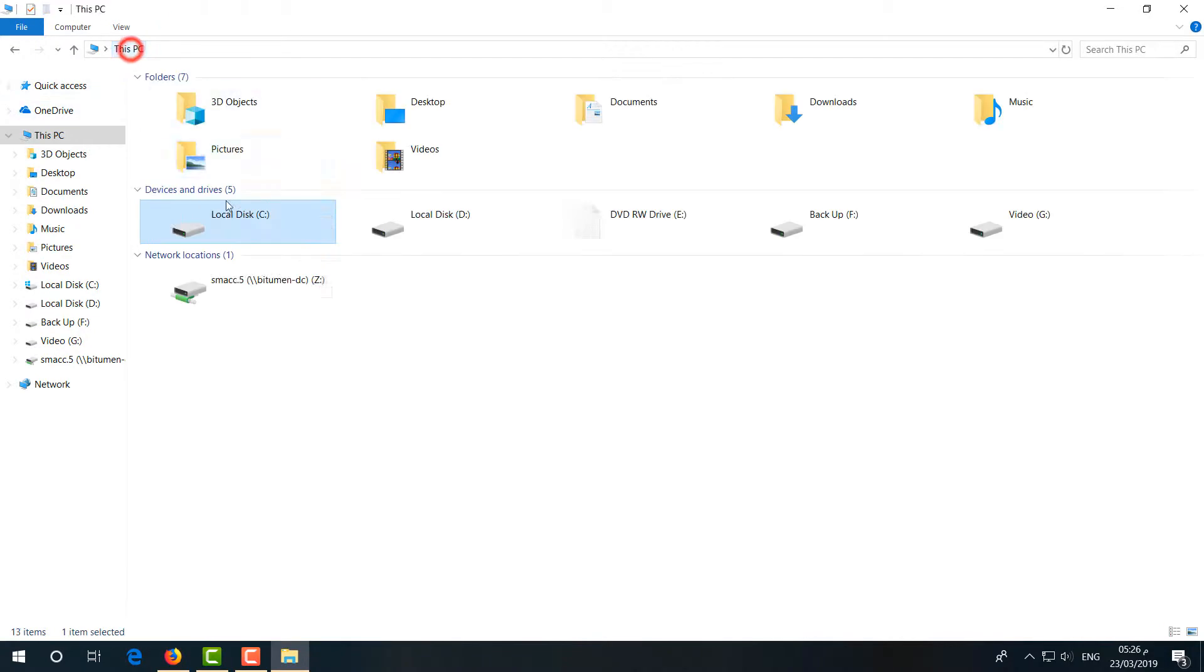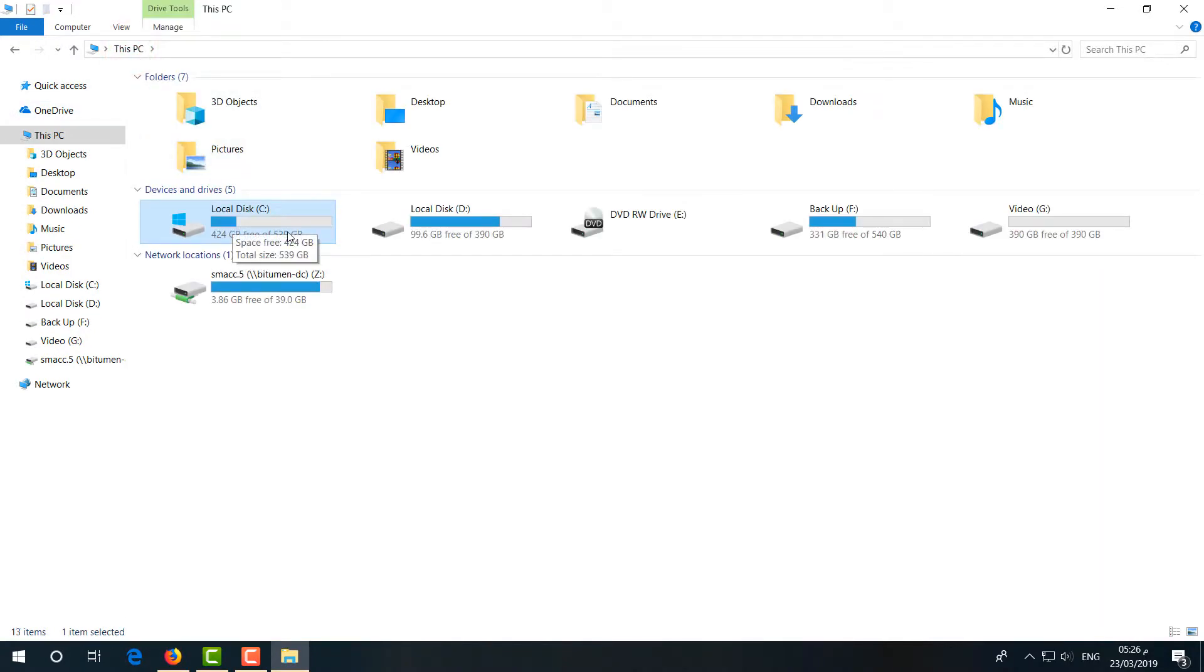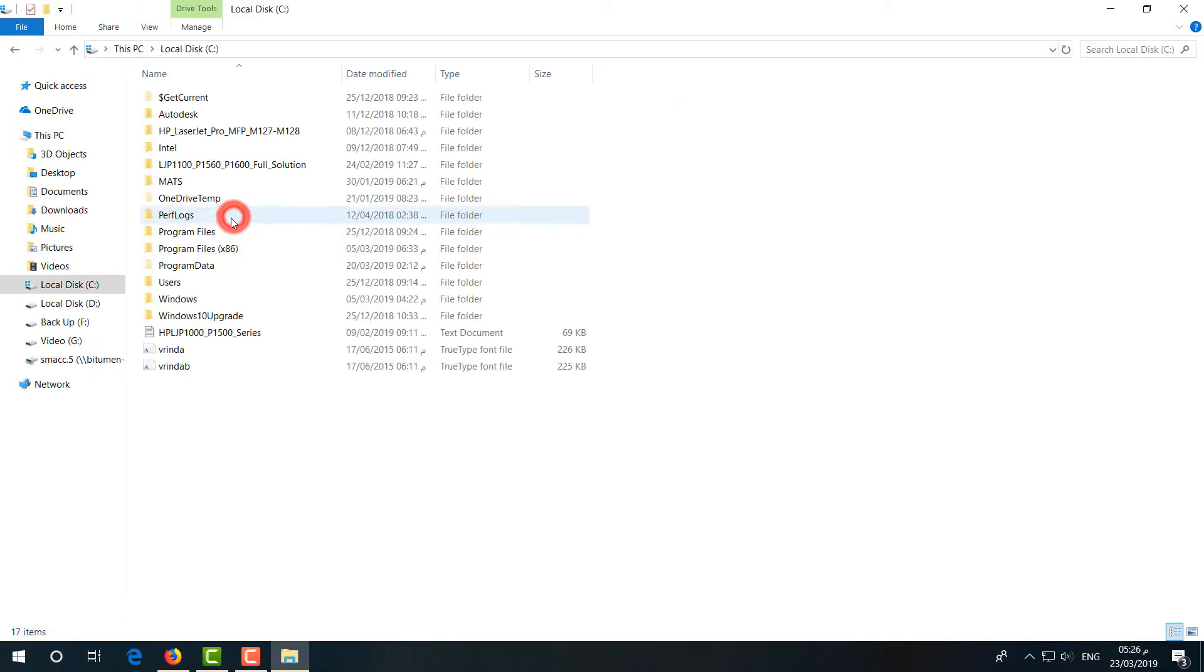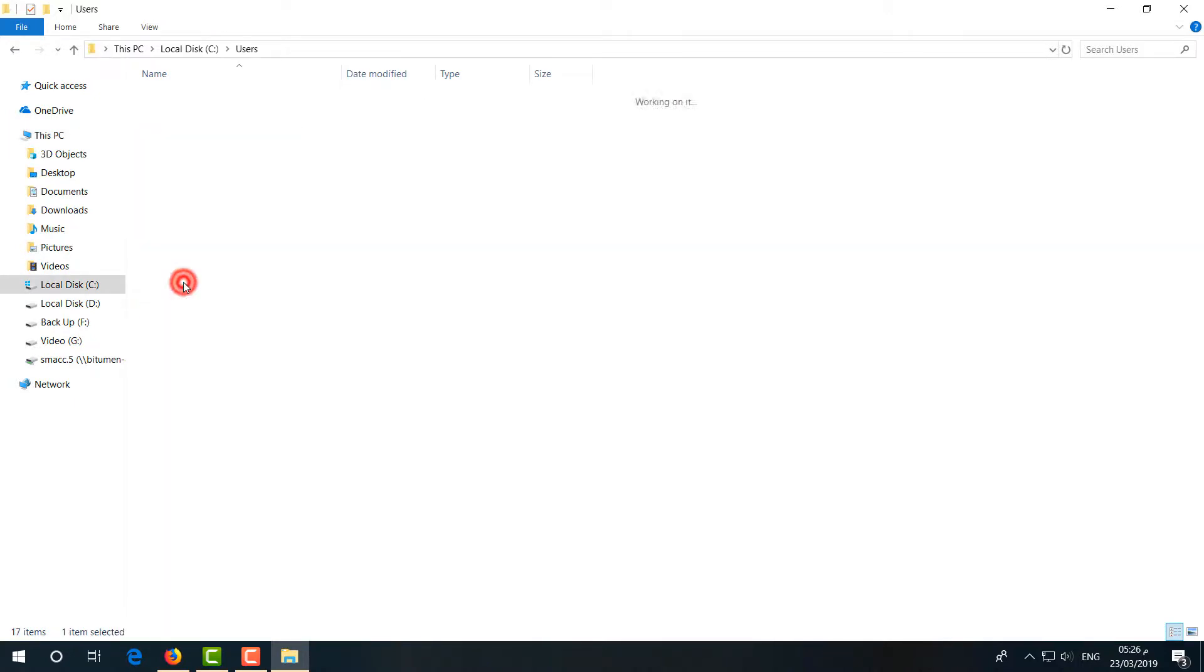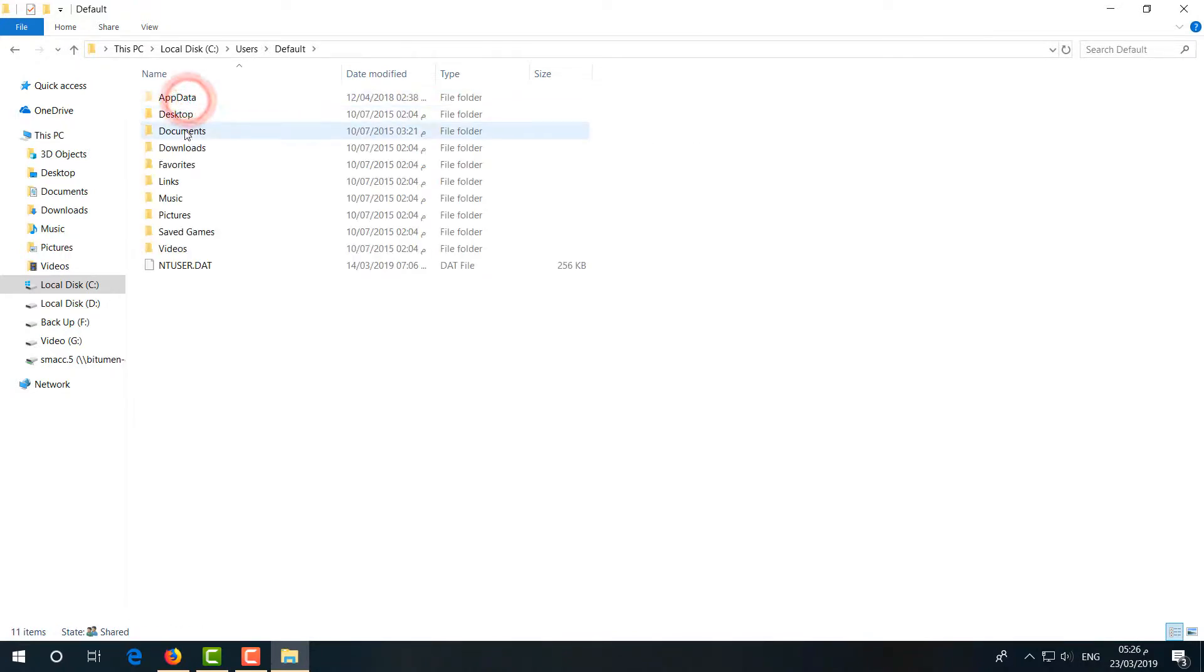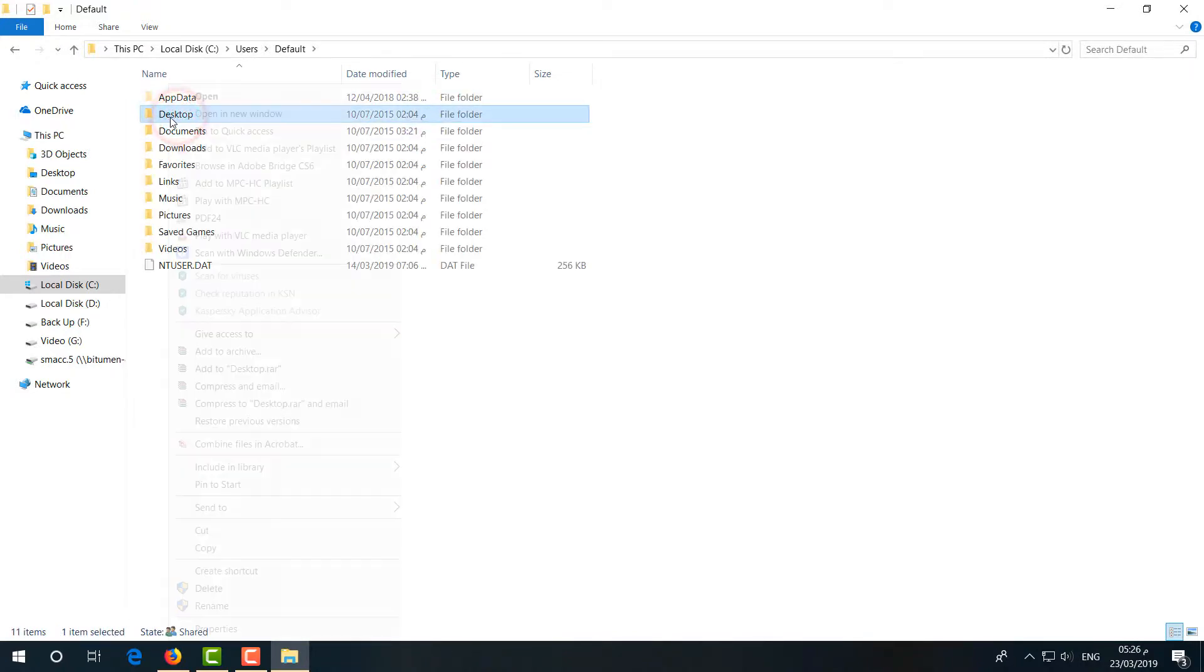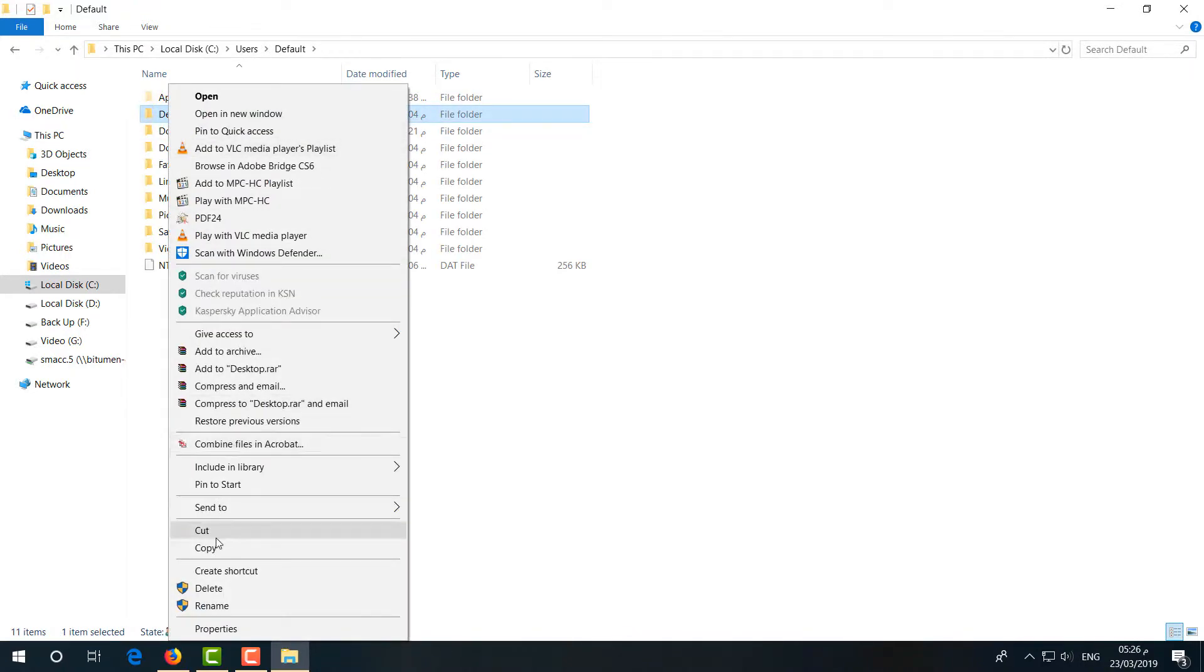Open This PC again. Locate your Windows drive and open it. Go to Users and then go to Default. Copy this Desktop folder by right-clicking on it